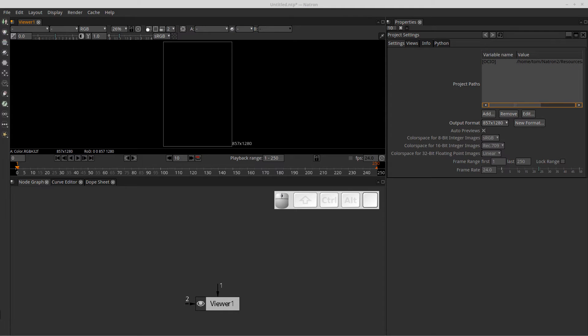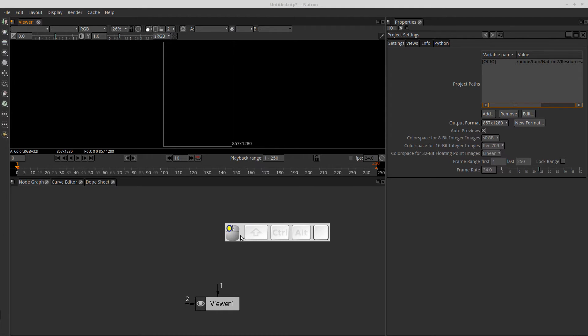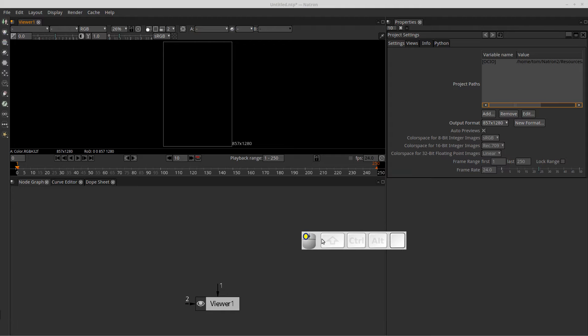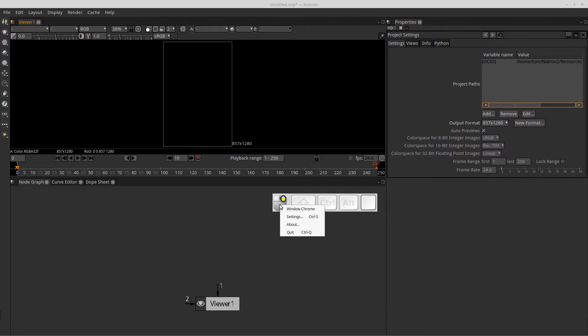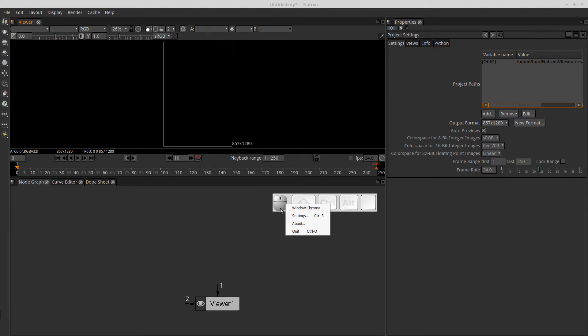I've started up my key monitor application, and that's this area right here. This is not part of Natron itself, but this will show you keys that I press as well as any buttons that I press on the mouse or if I scroll with the scroll mouse.